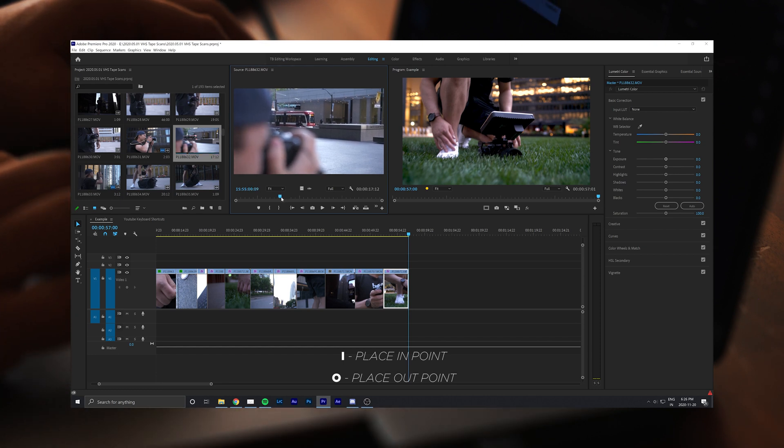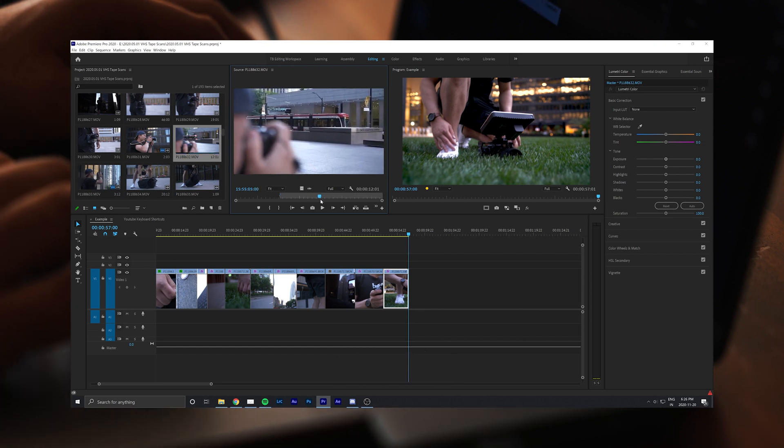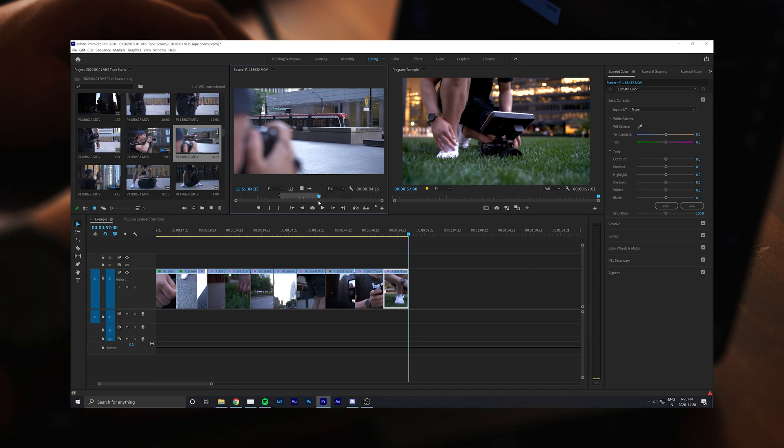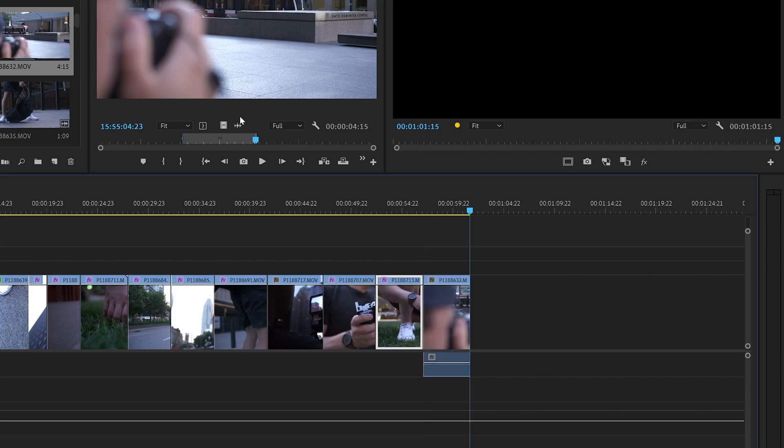Once you have that selection made in your source window, hit the comma key and it will insert that clip into your timeline at your current playhead position.